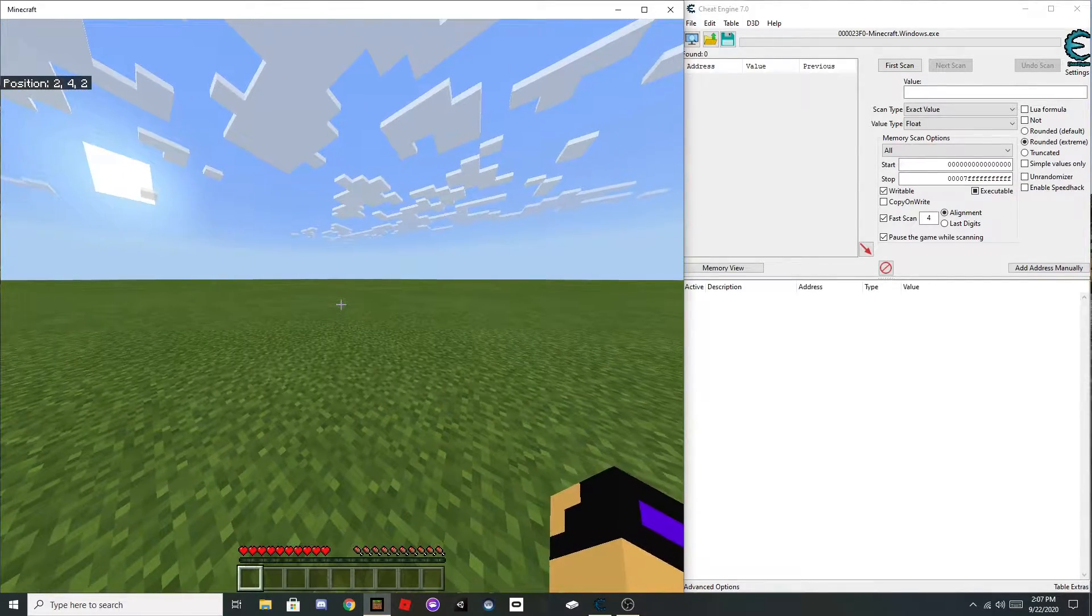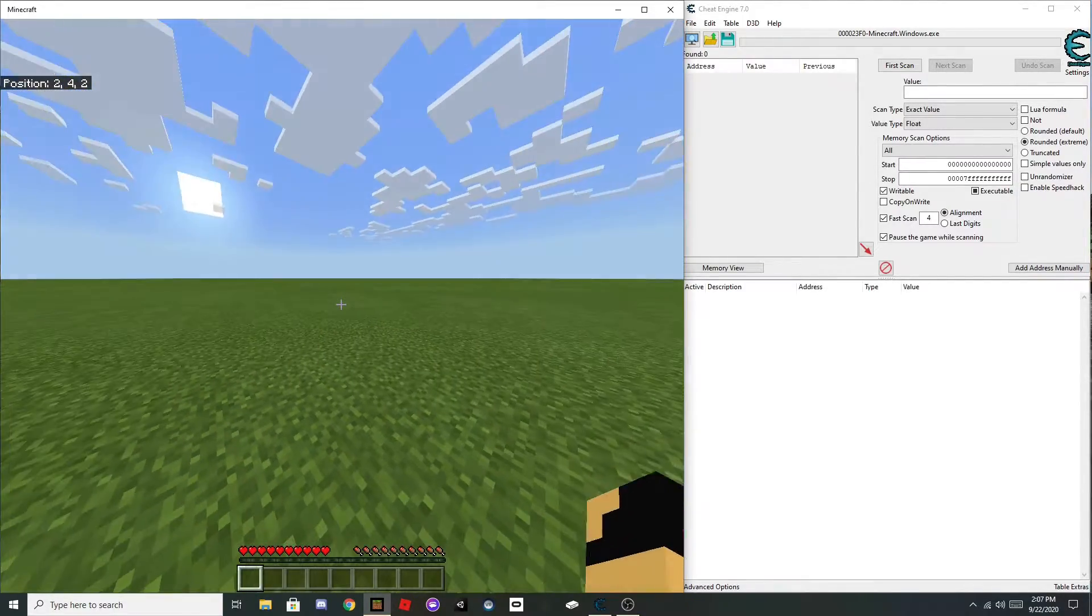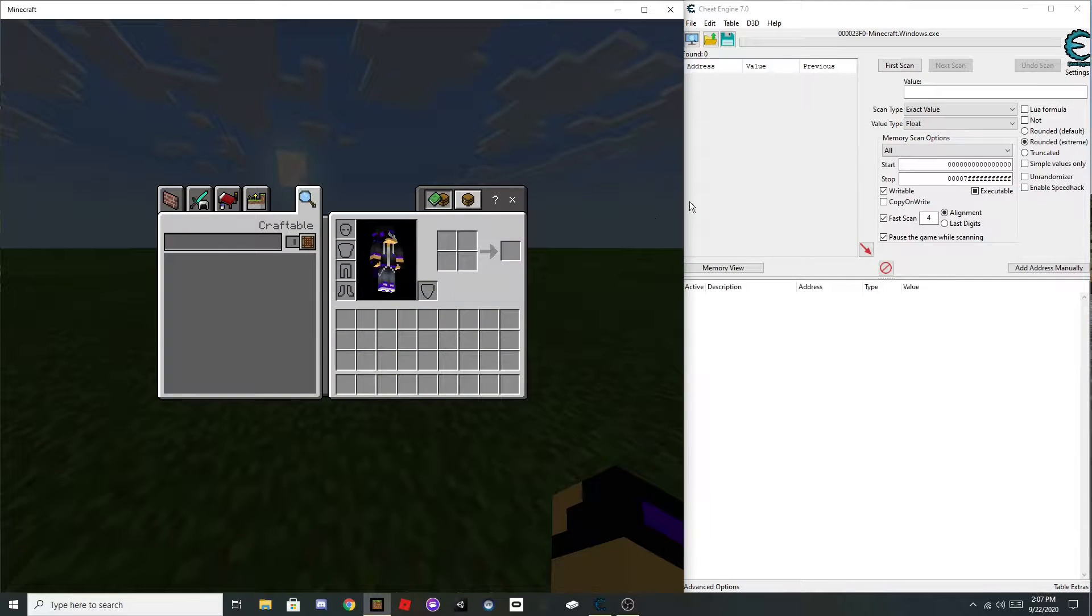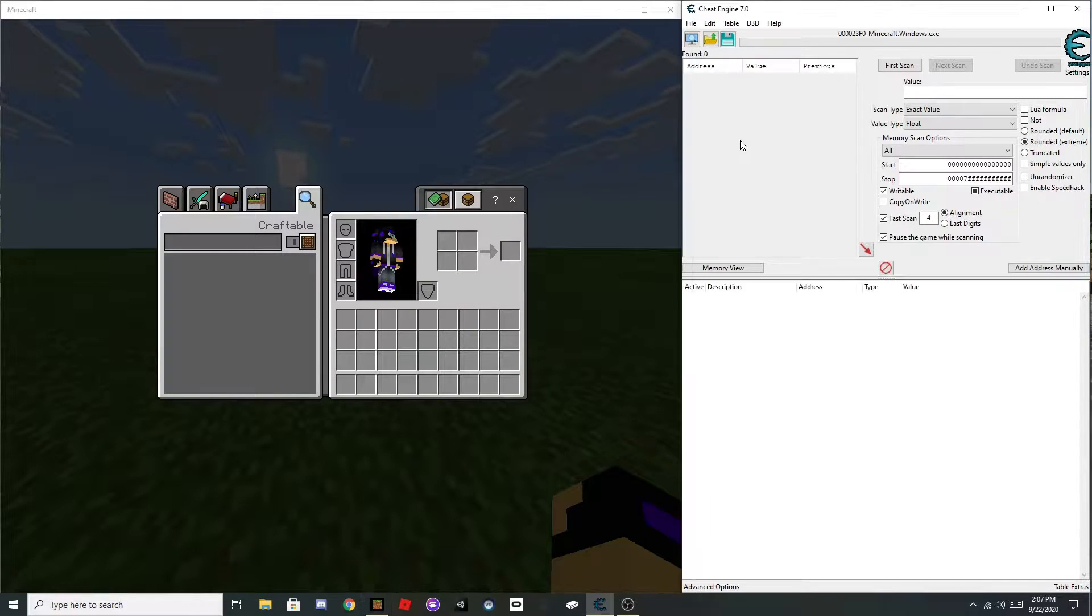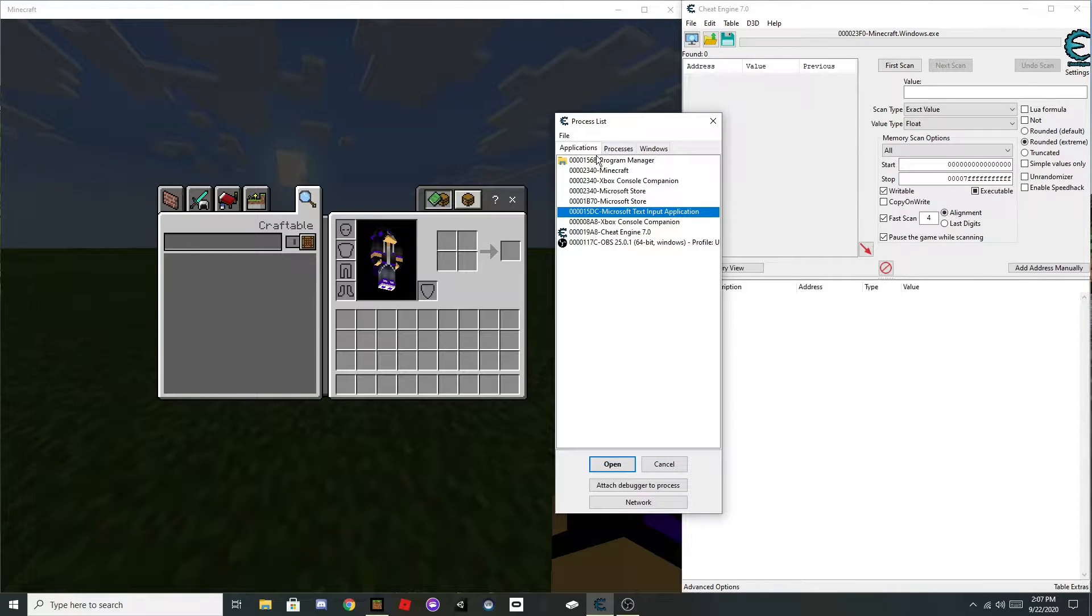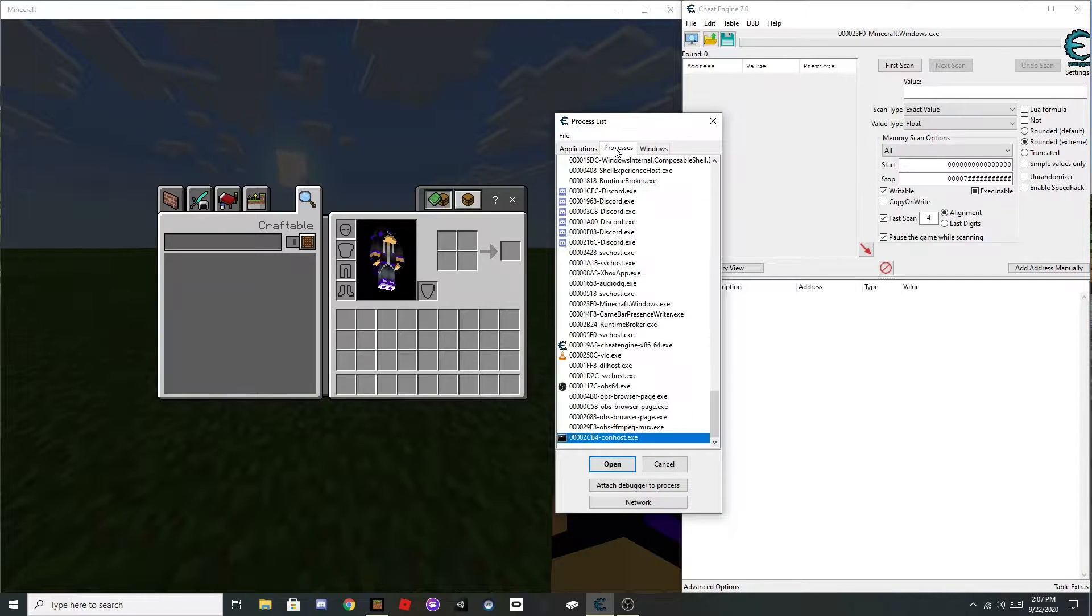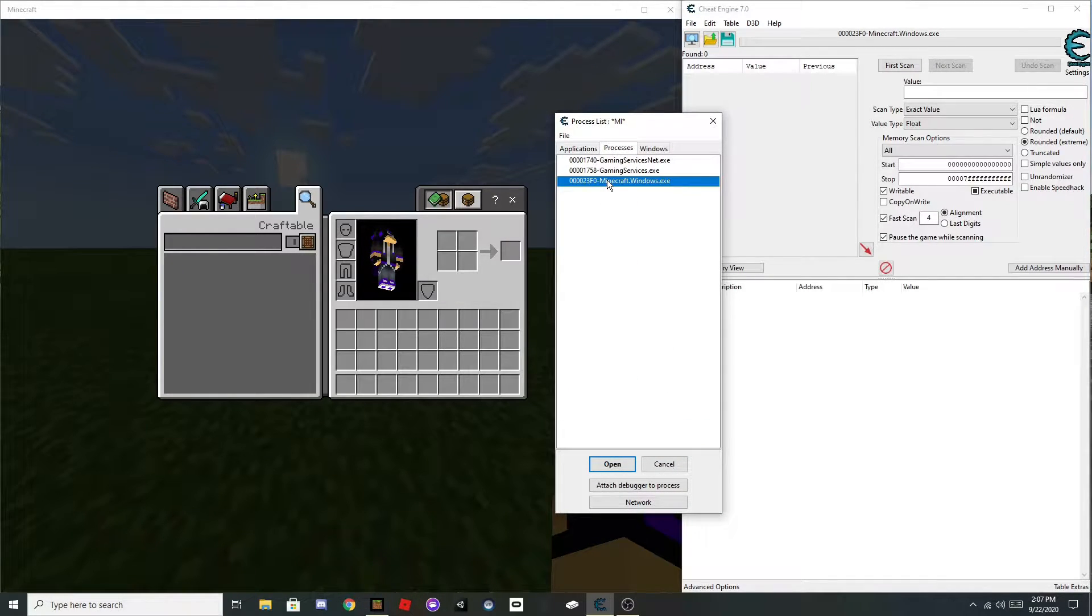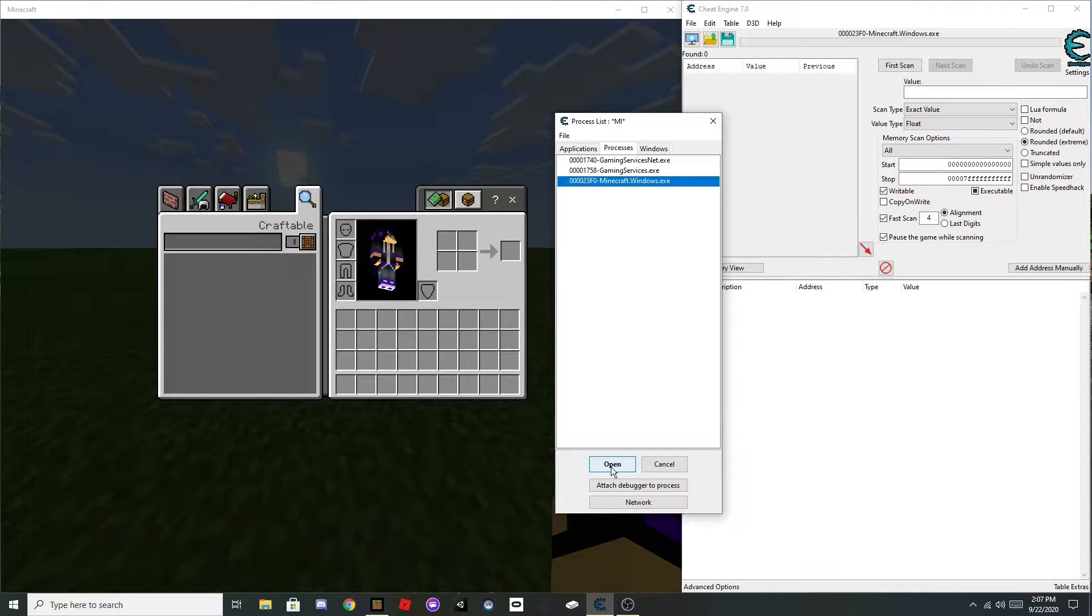Okay, so what you're going to want to do is download Cheat Engine from the link in the description, click this computer icon, click Processes, search MI, click on Minecraft Windows.exe, and open that.